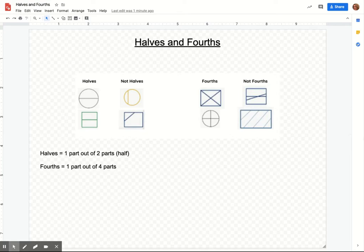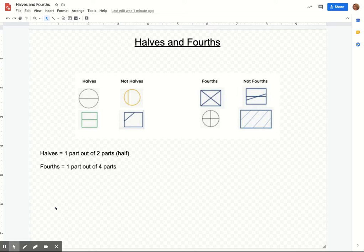Let's look quickly at halves and fourths. What we're talking about here is just an introduction to fractions. We're not going to actually use the fractions. We just want to start having an understanding of what it looks like when you partition shapes.